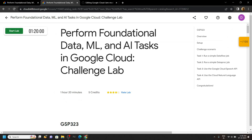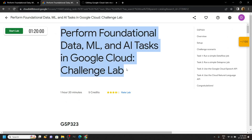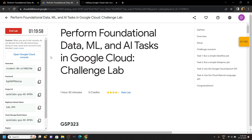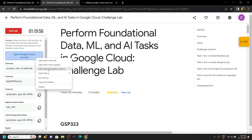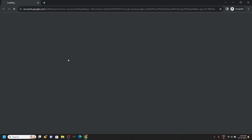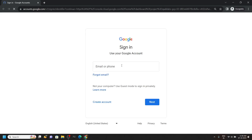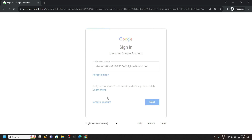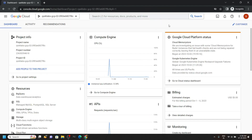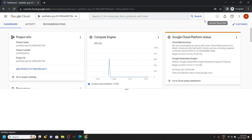Hello everyone and welcome to your channel TechVine. In this video, let's solve this challenge lab. First of all, login to the cloud platform using the incognito window. Simply paste the username and the password provided in the lab. And once you are logged in to the cloud platform, simply activate the cloud shell.